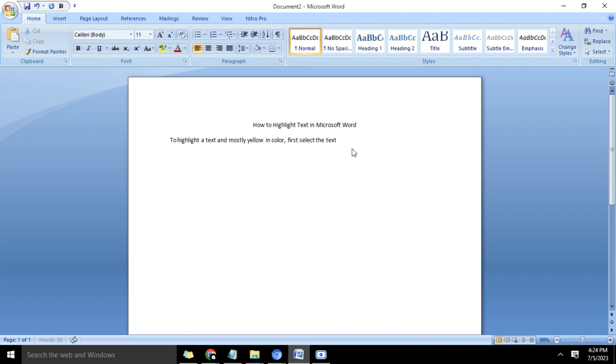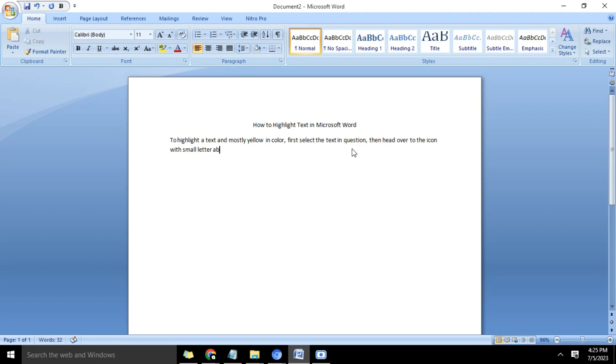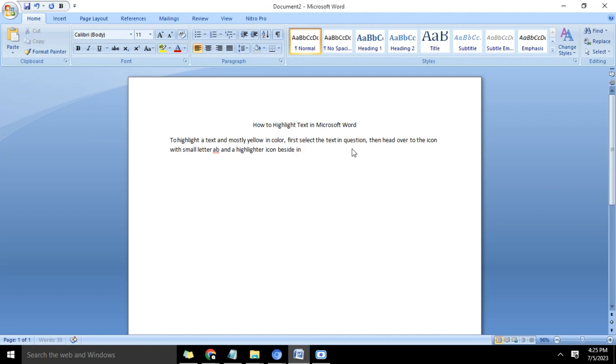icon with small letter AB and a highlighter icon beside it, then click on it.